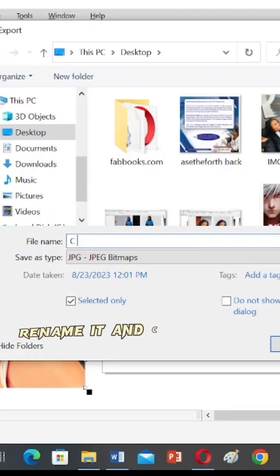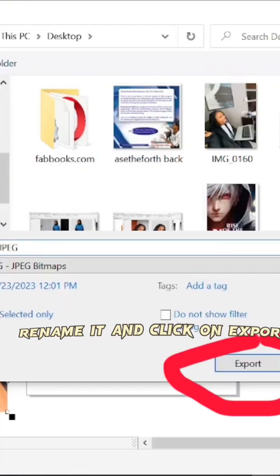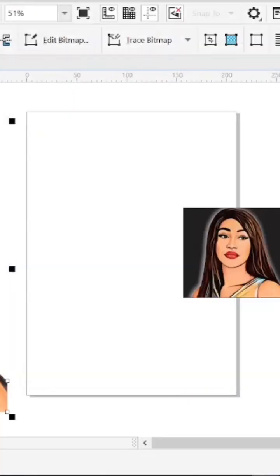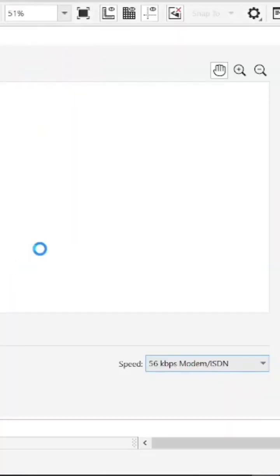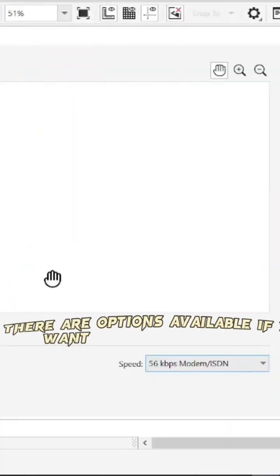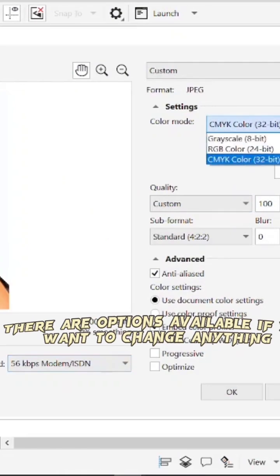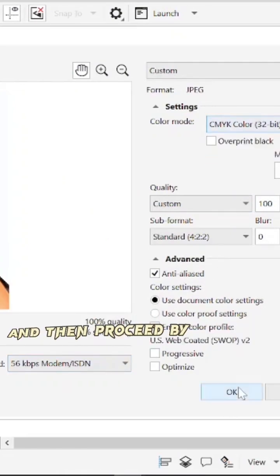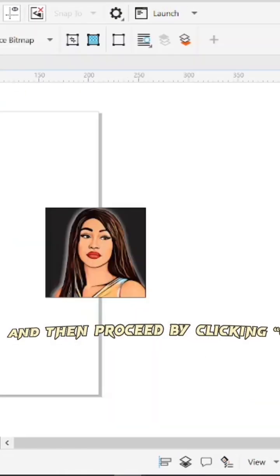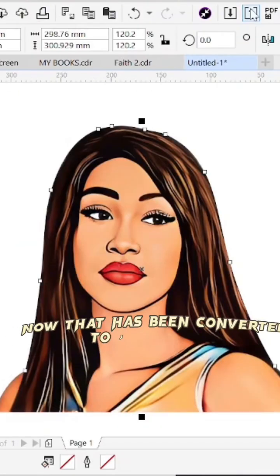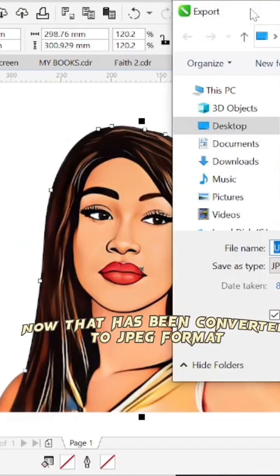Rename it and click on export. There are options available if you want to change anything, and then proceed by clicking OK. Now that has been converted to JPEG format.